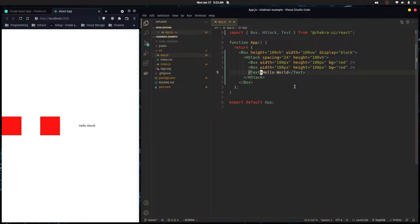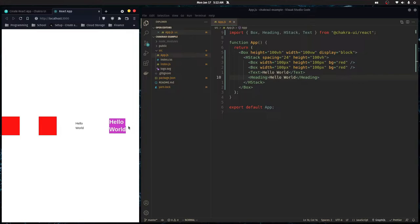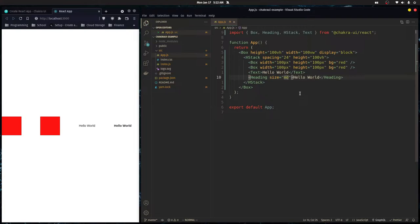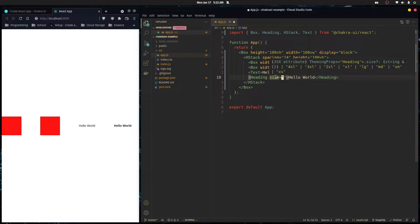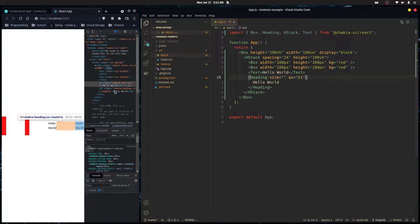There's another component called Heading, which is meant for headings — it renders bold by default. It takes a size prop (not fontSize) and supports values like small, medium, large, up to 4xl. It renders as an h2 by default, but you can use as='h1' to render it as an h1 — useful for SEO.